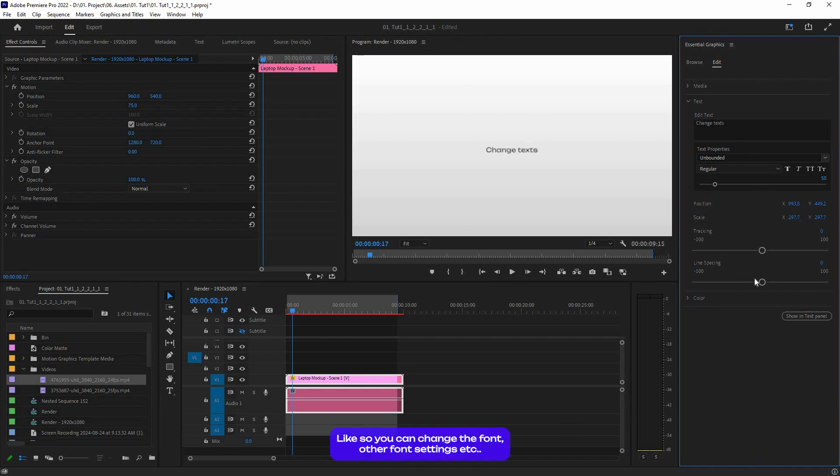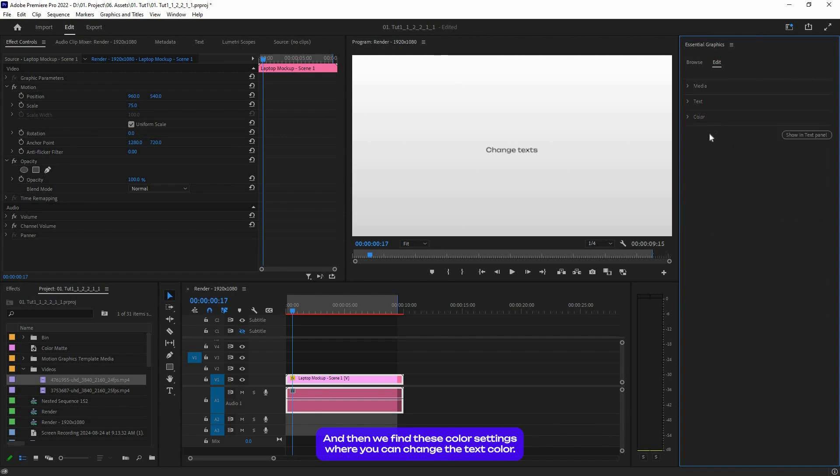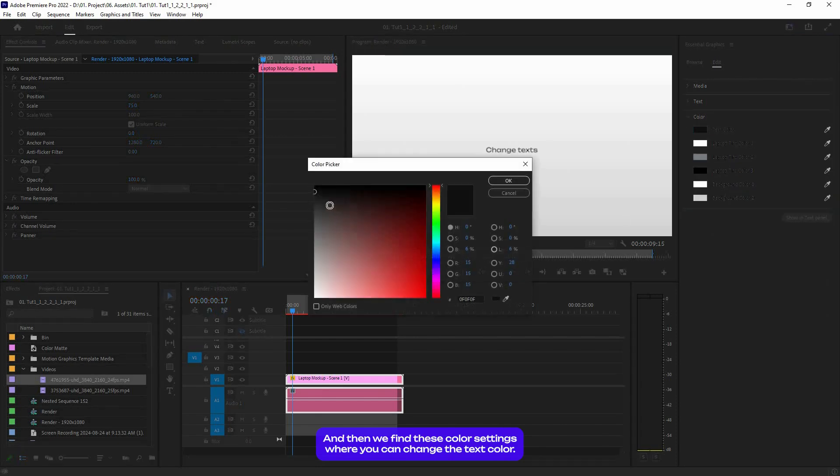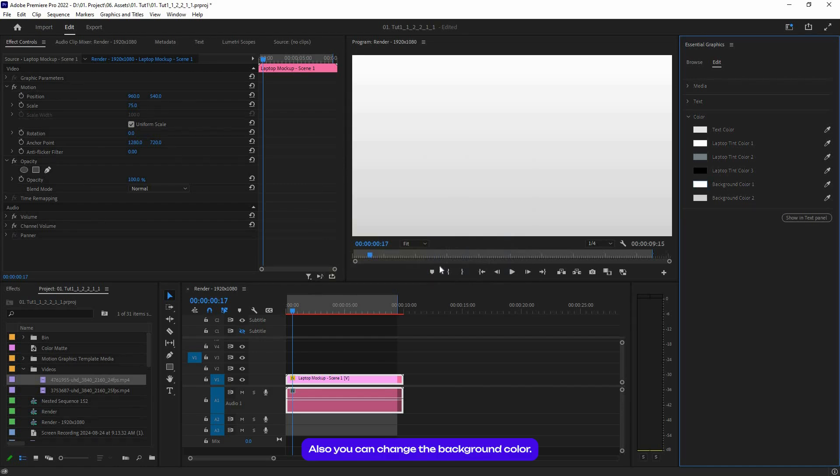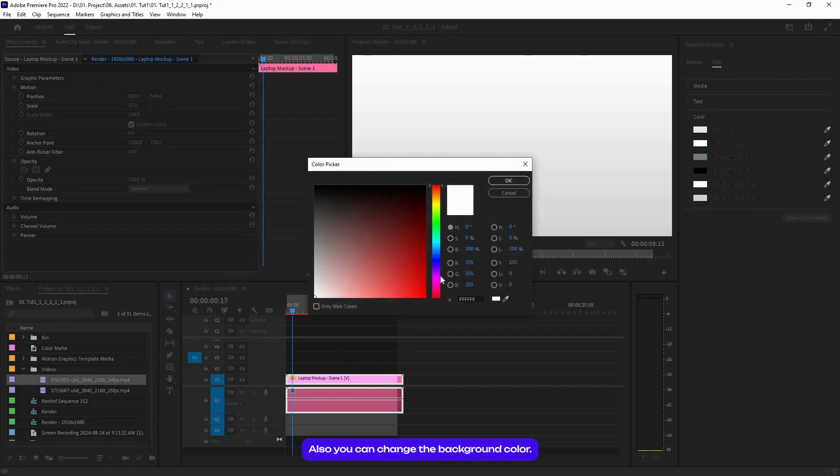And then you'll find this color settings where you can change the text color. Also, you can change the background color, so let's make this something like that.